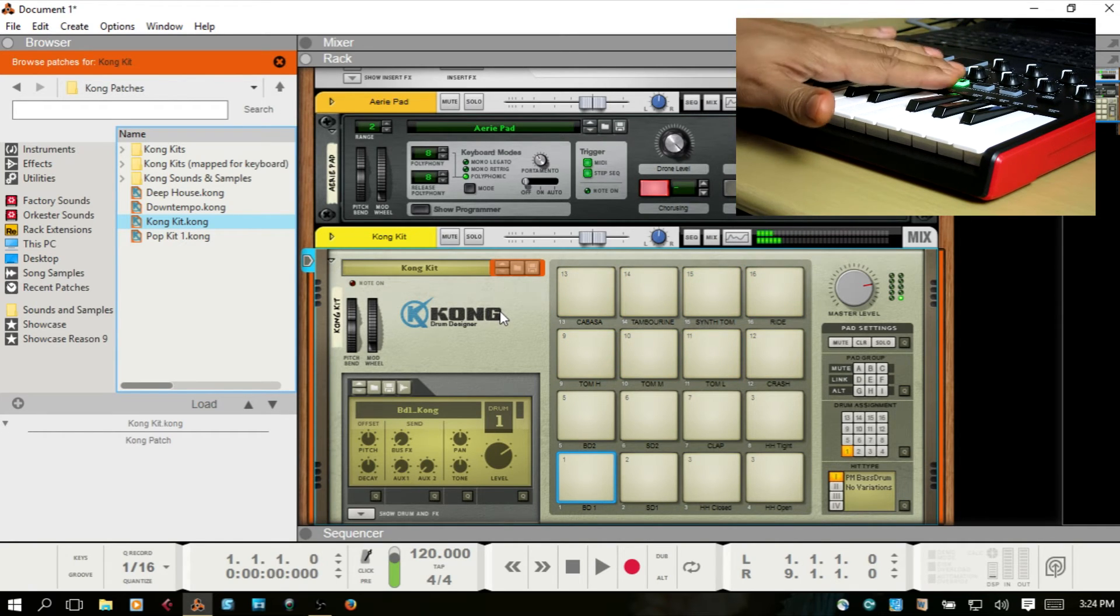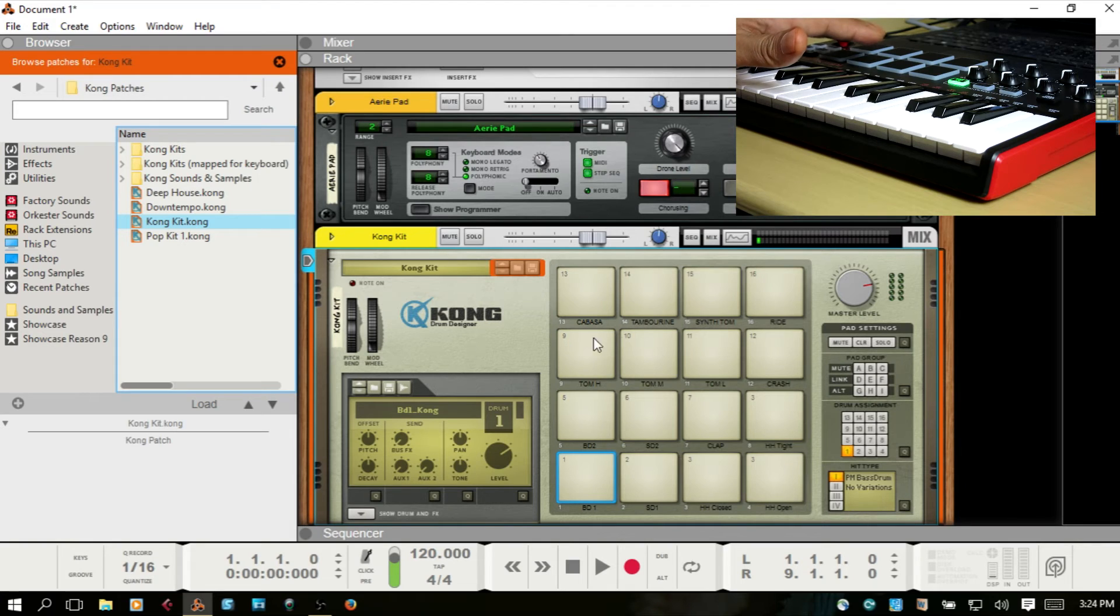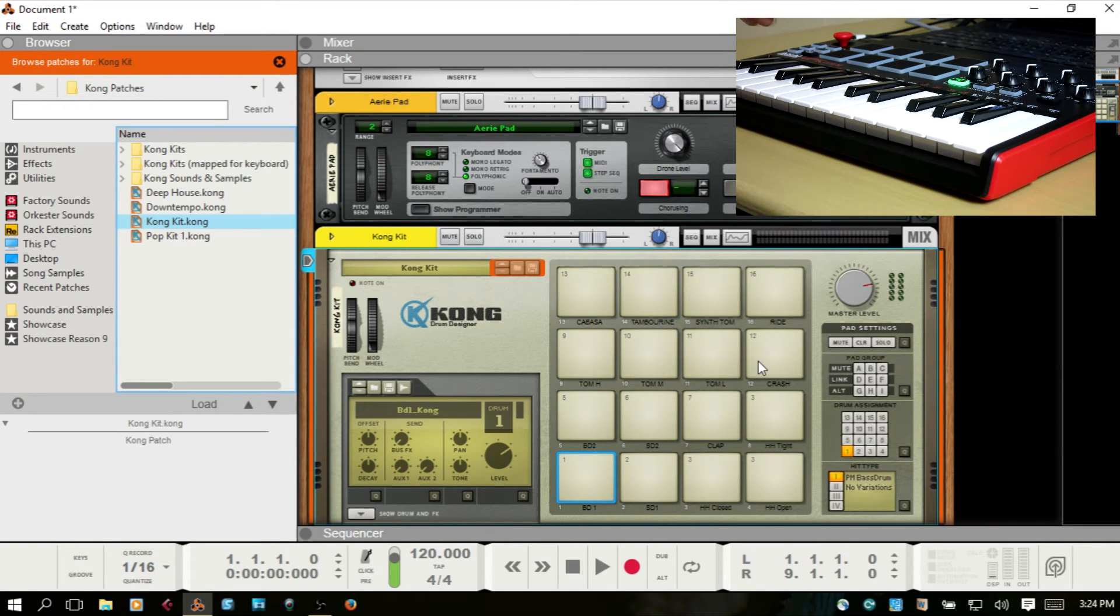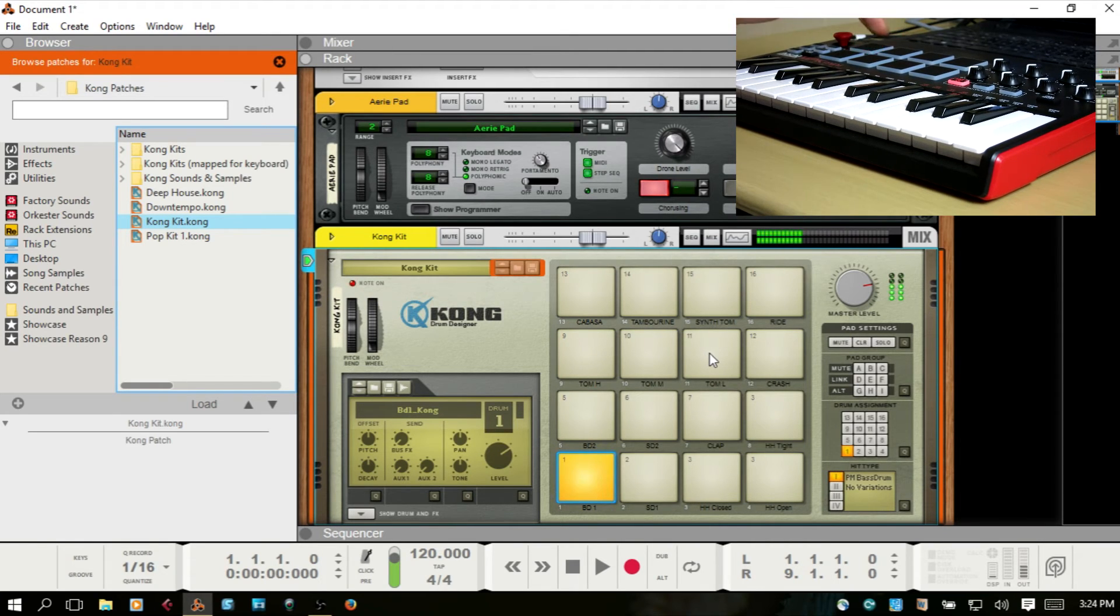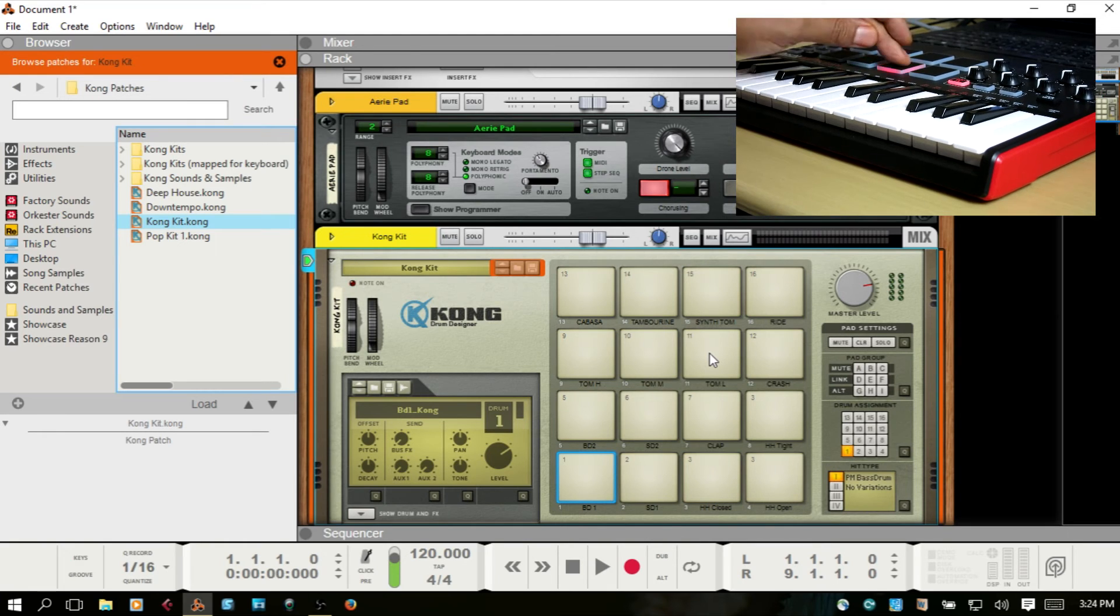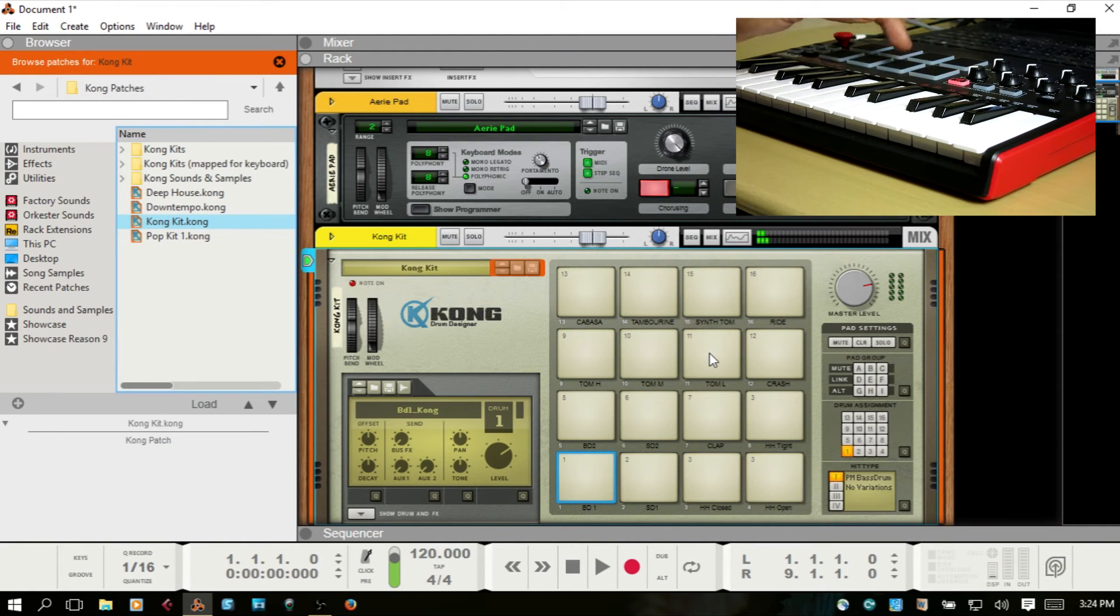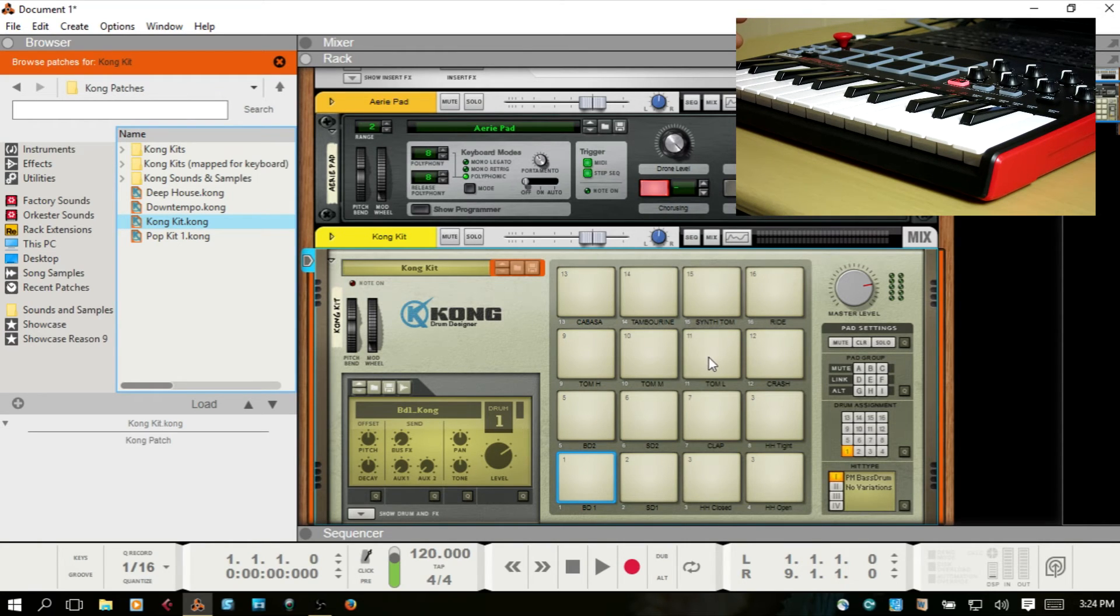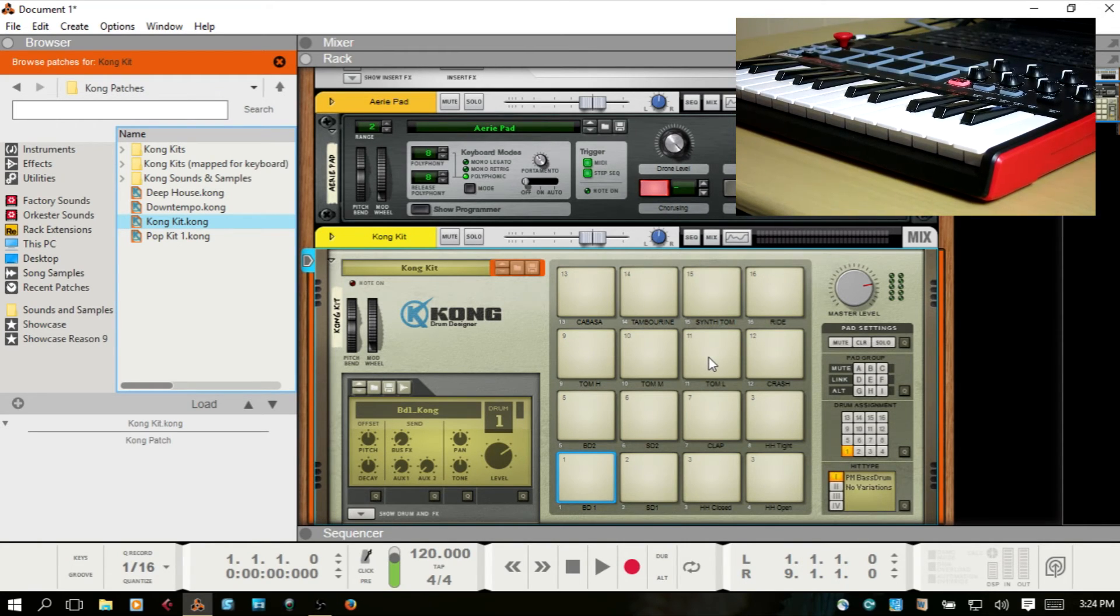When we're on bank A, we're sending to pads 9 through 16. If I switch this to B, it looks like this could use a bit of work in setting up the mapping for the pads.